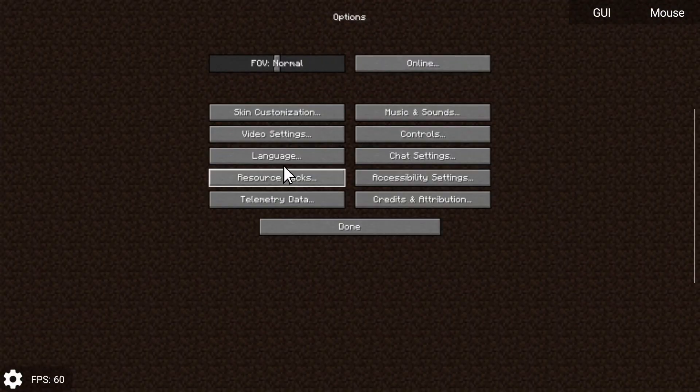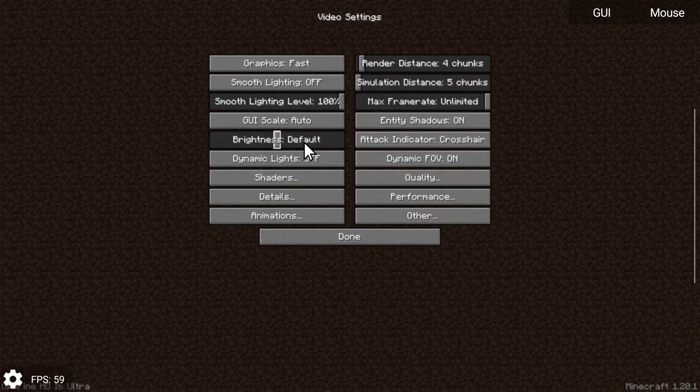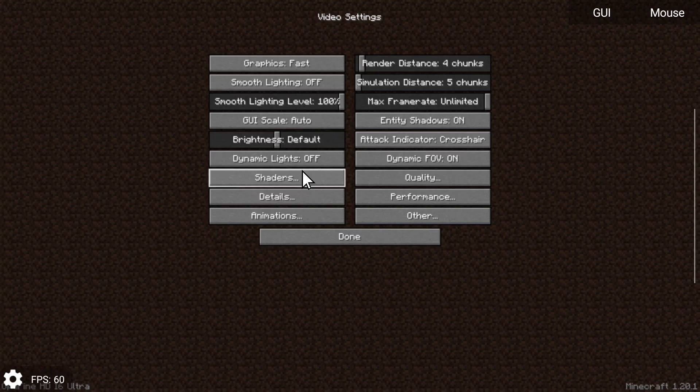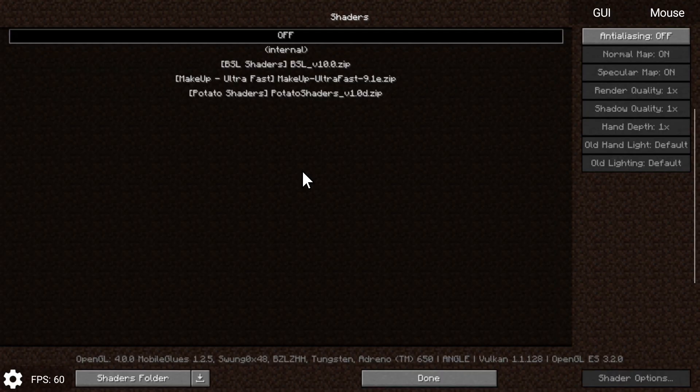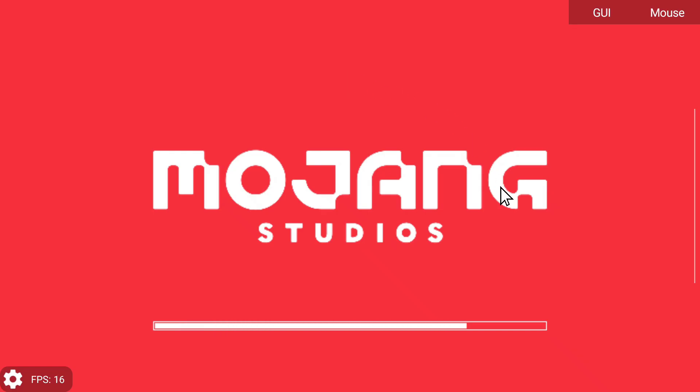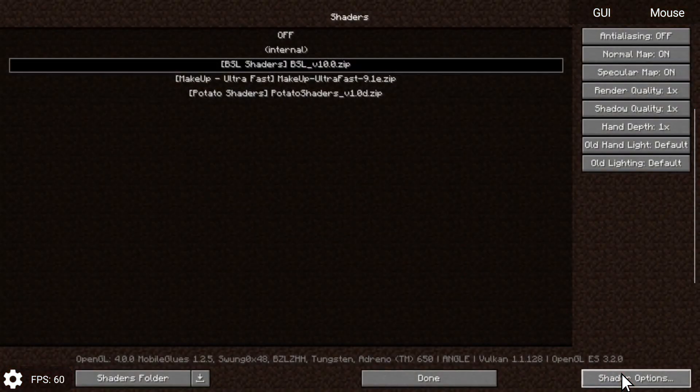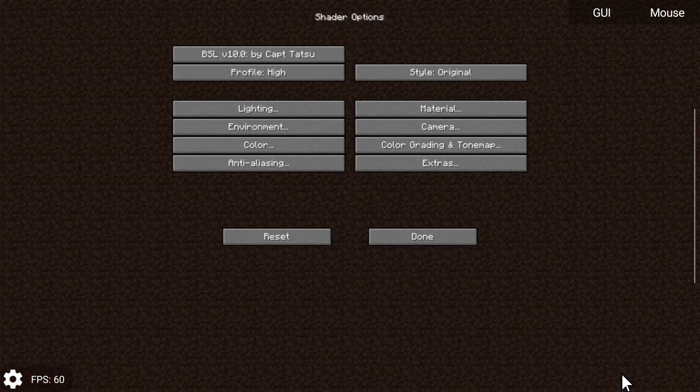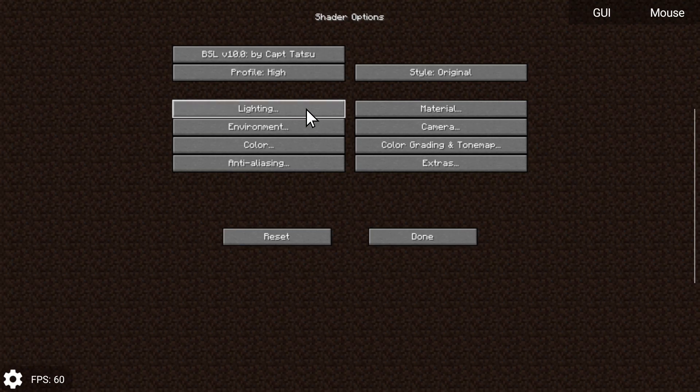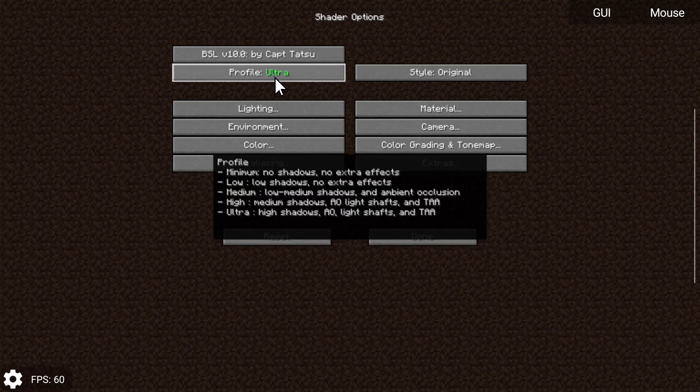I'm going to go into Options, go to Video Settings, and we should see an option right here if you downloaded the OptiFine properly for shaders. We can select our shader right here and basically we'll be able to edit our shader pack options by clicking on the bottom right-hand side where it says Shader Options. You can change your profile to Ultra, Medium, Minimum, Low.